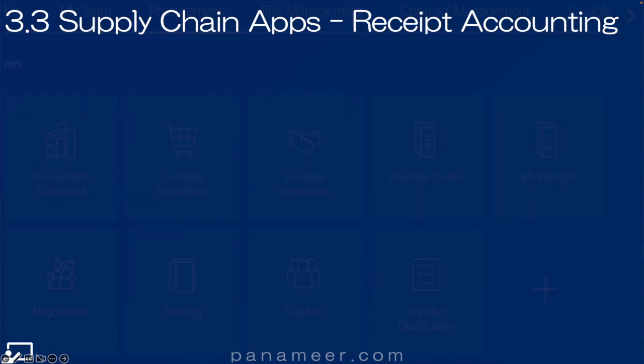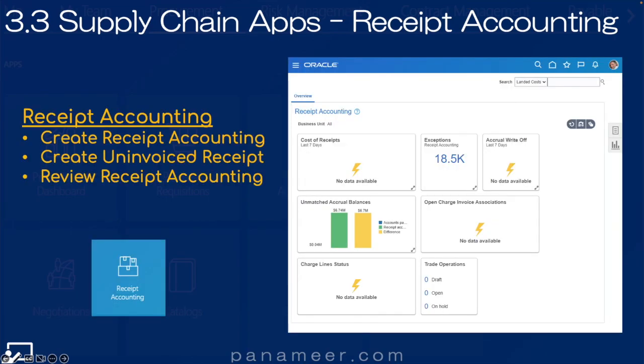Slide three point three: The Receipt Accounting application. This application allows finance to create and manage the receipt accrual entries for uninvoiced receipts — so if we have items and want to show them as a liability because we have not yet received an invoice. Click the link above to watch a quick video explaining the receipt accounting application.